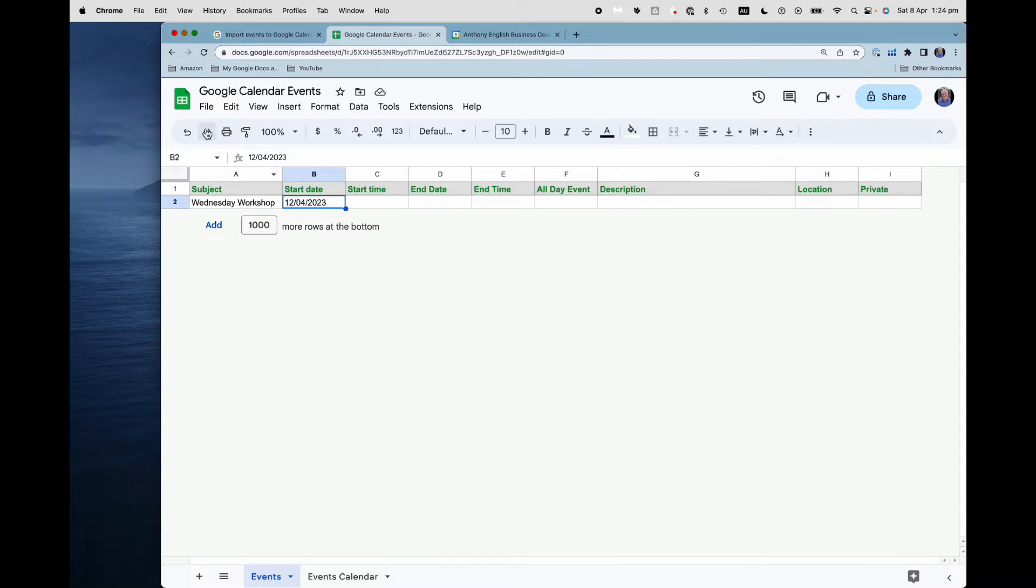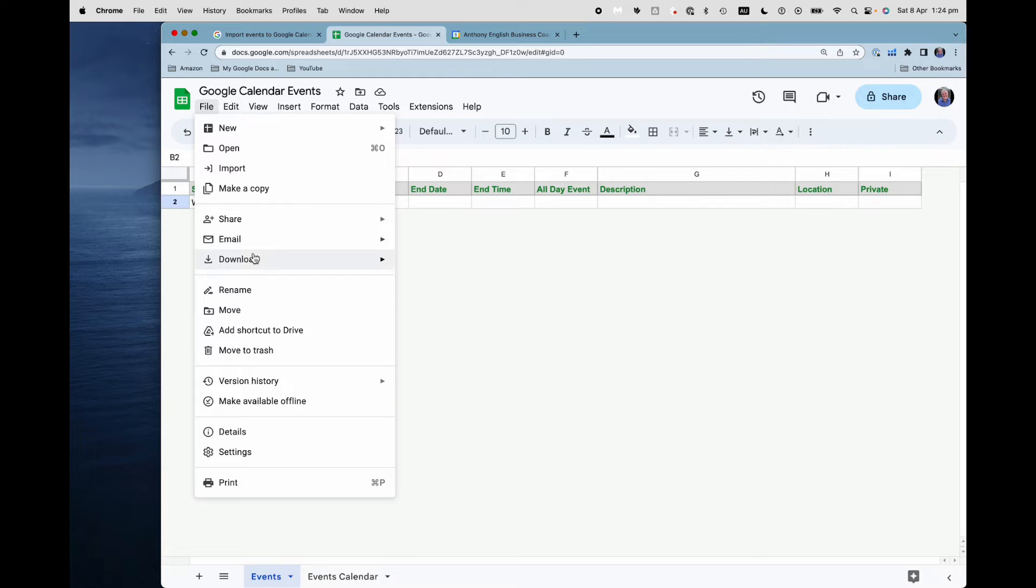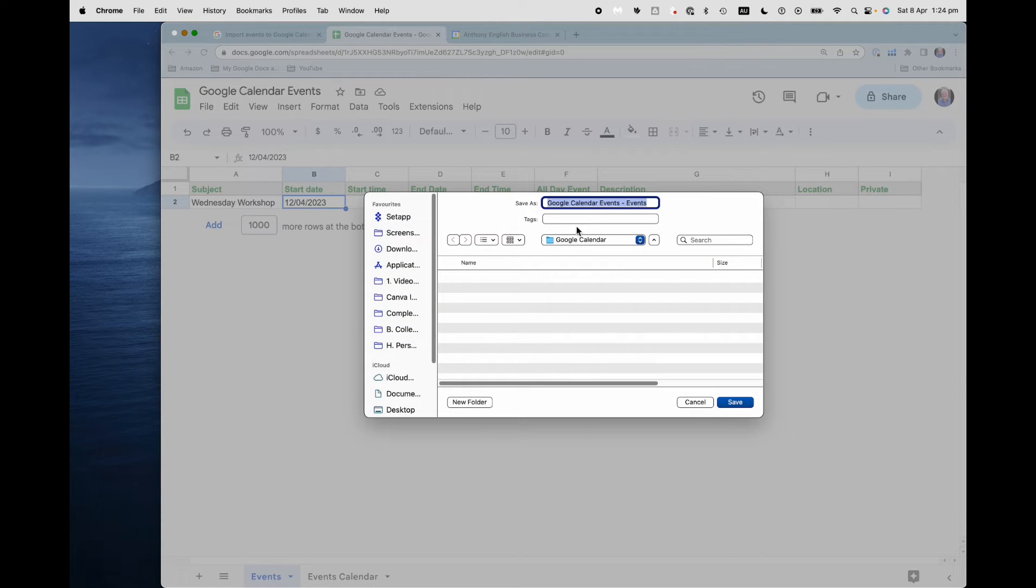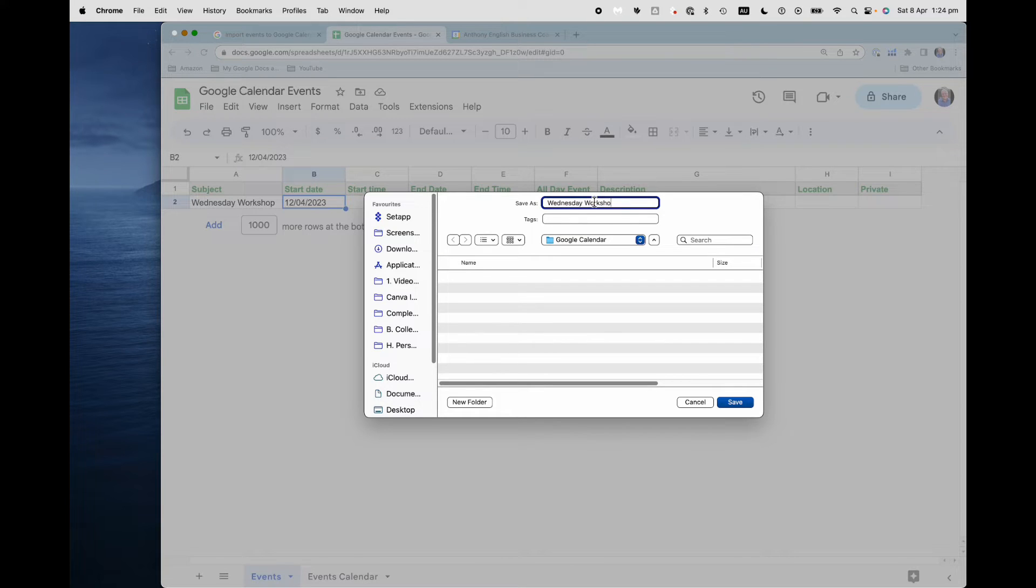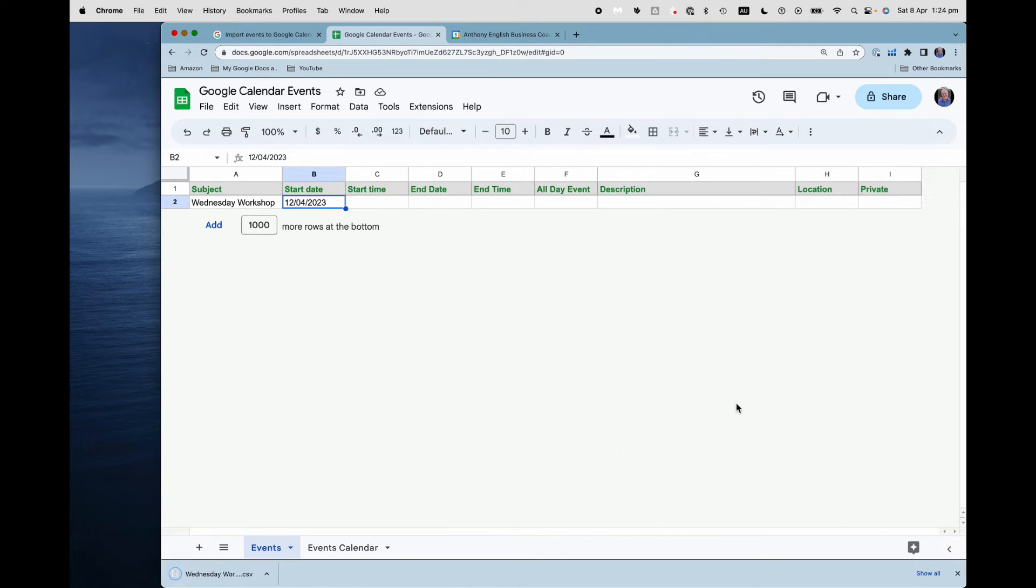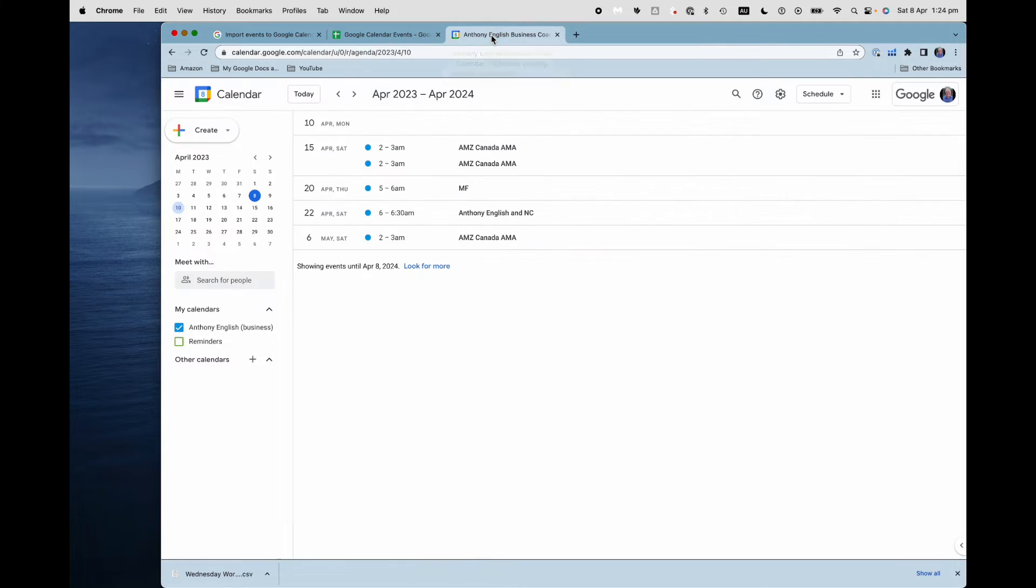So let's just export that one. I go download as CSV, and I'm just going to call it Wednesday Workshop. That's the name of the event. It's a CSV format, and I click save. Great. So you can see there's the file there.